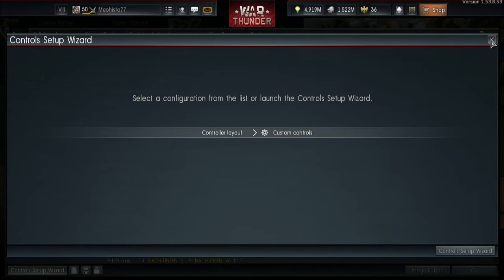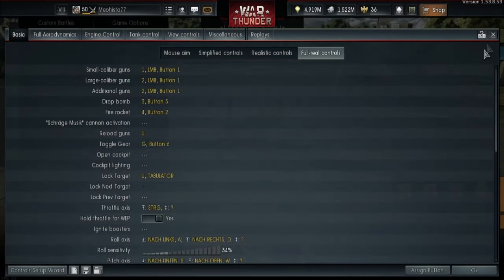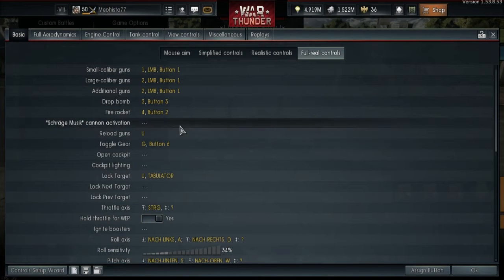When you are finished with that, there is still some work to be done, since some very important things aren't configured automatically.